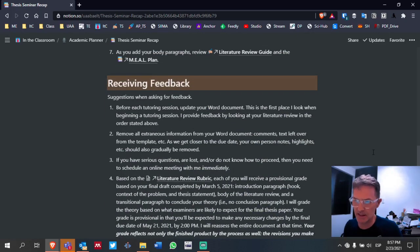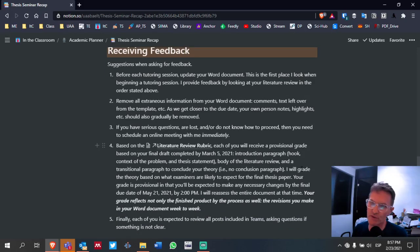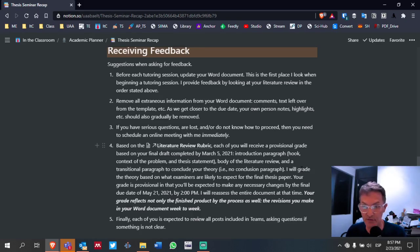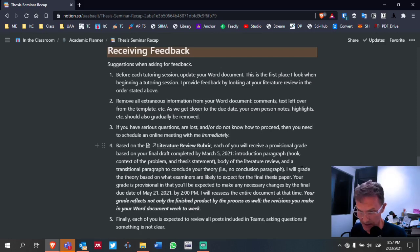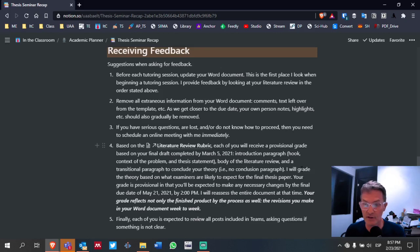As it relates to receiving feedback, here are some suggestions. Number one, before each tutoring session, try to update your Word documents. This is the first place I look when beginning our tutoring session. I provide feedback by looking at your literature review in the order stated above. Those of you who have tutoring sessions this week and next week — I'll begin with the thesis statement, looking for those key points and then thinking about how those key points are presented throughout the rest of your sections.